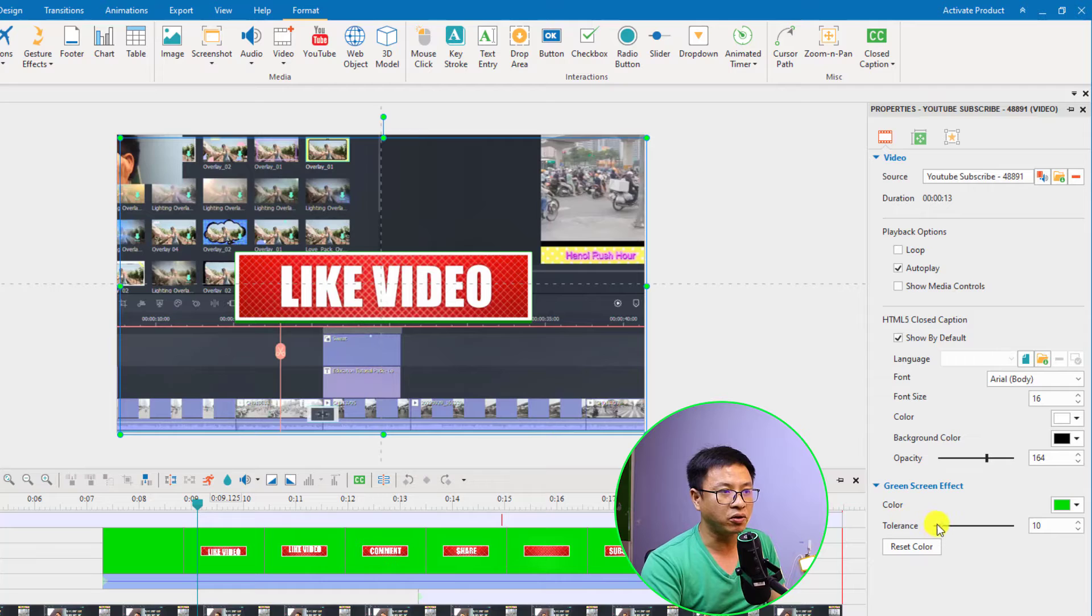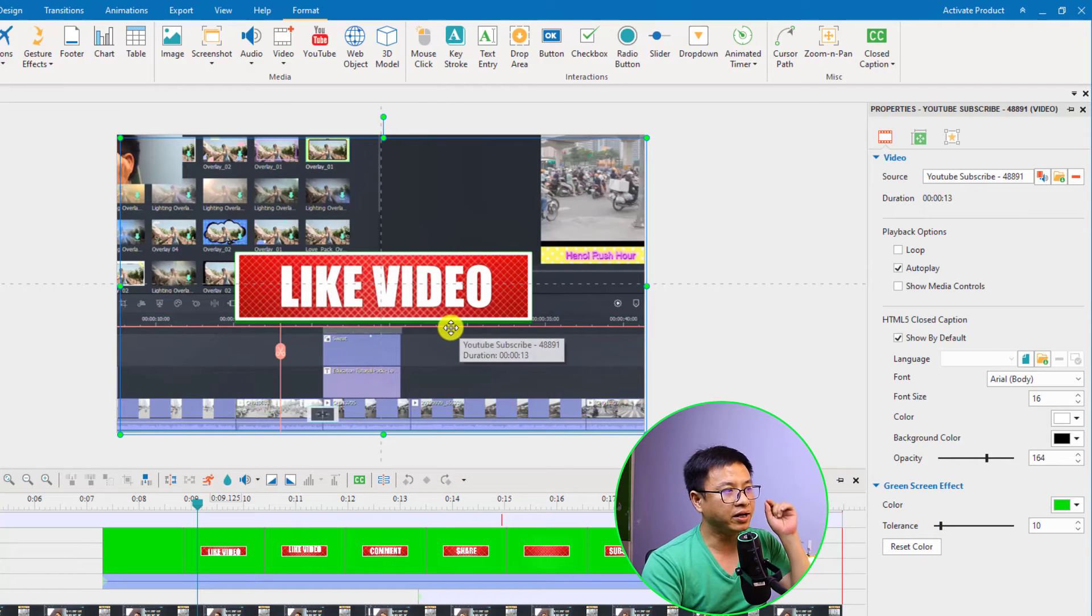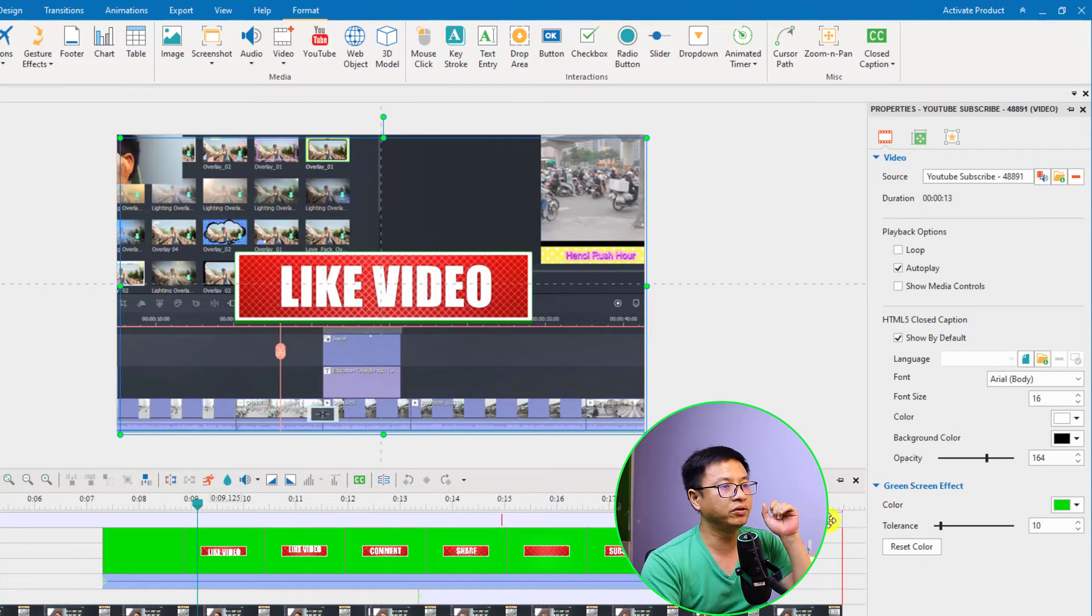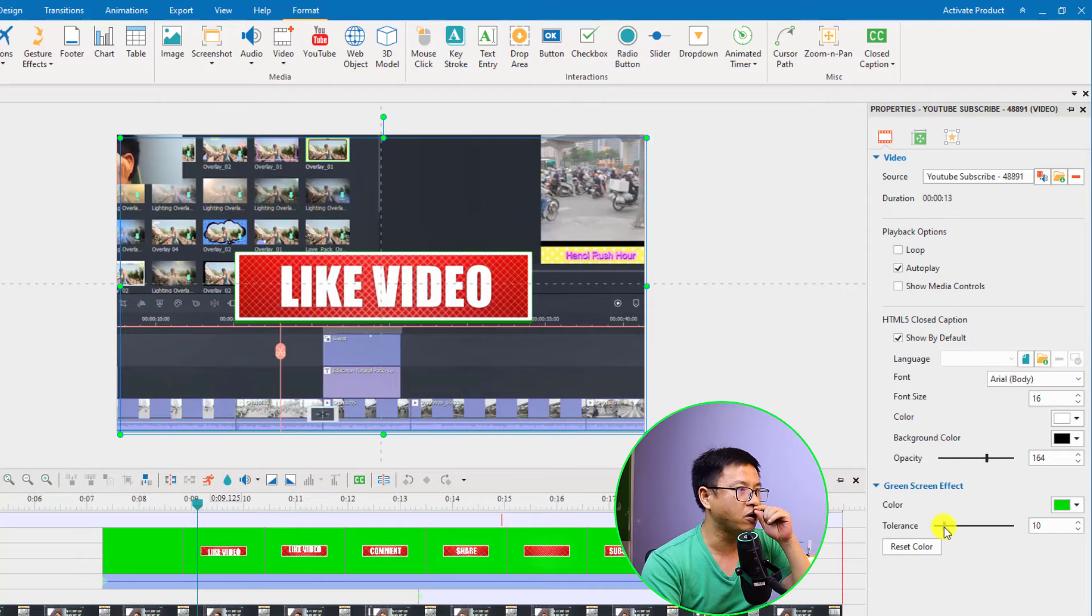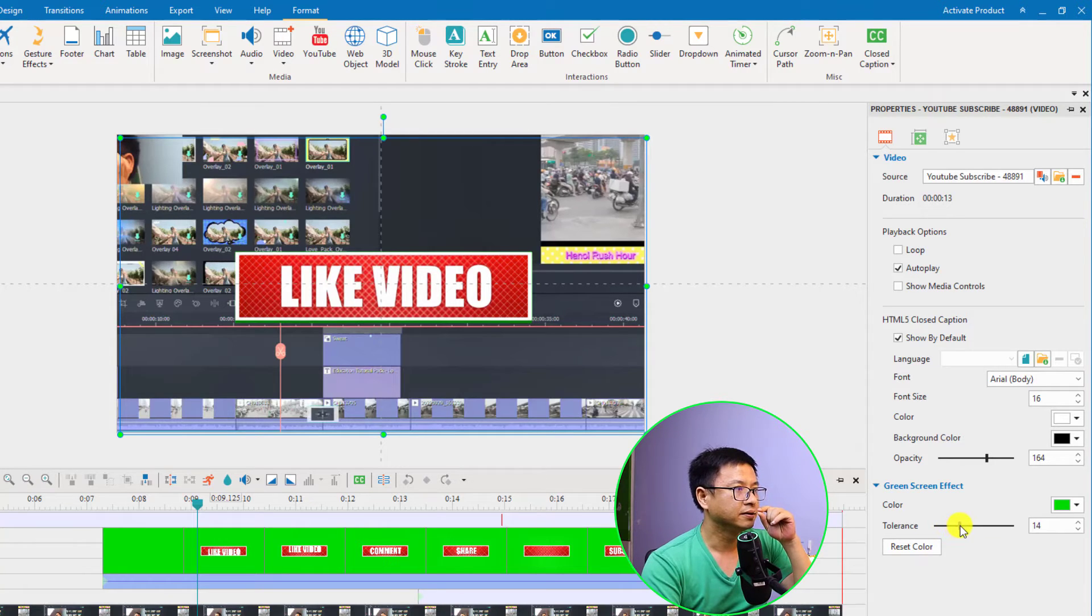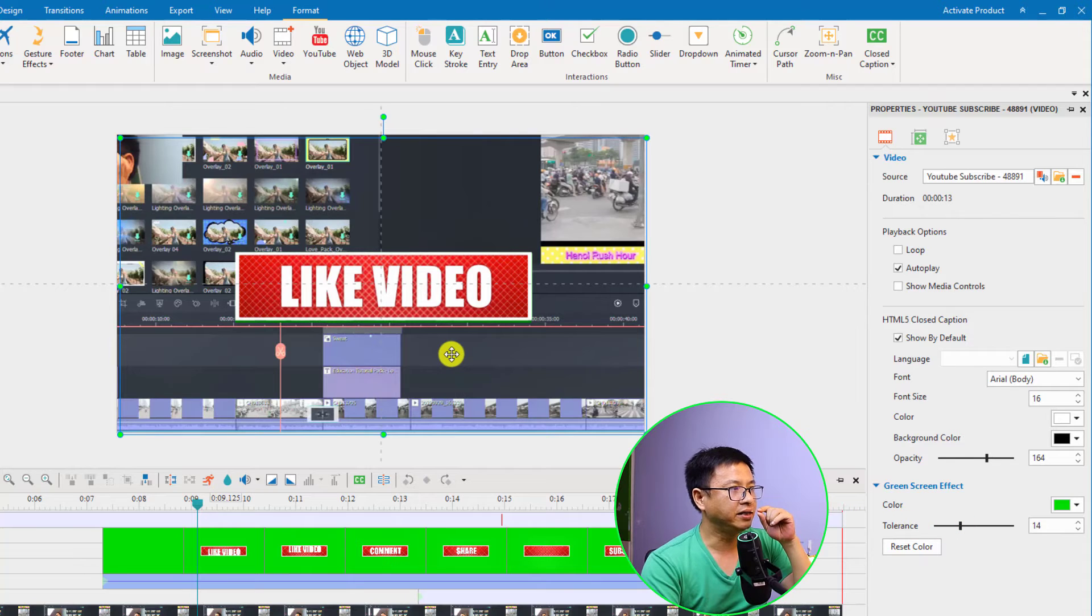By the way you have the tolerance slider right here. If you cannot remove the green you can adjust this slider. Maybe you want to increase the tolerance. Something like this would be fine.